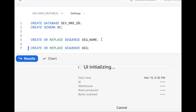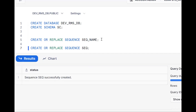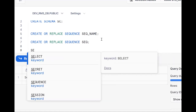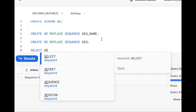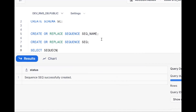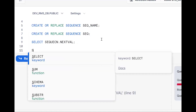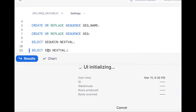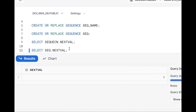The sequence named 'seq' has been created. Now, how do we access the sequence? By using: select sequence_name.nextval. Using this we can access the sequence. If one is returned the first time, the next call will give two.